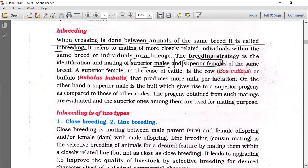A superior female in the case of cattle is a cow — Bos indicus or buffalo Bubalus bubalis — that produces more milk per lactation. A superior male is the bull which gives rise to superior progeny as compared to those of other males.